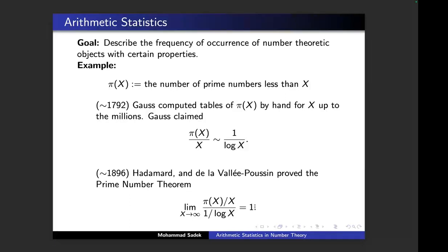The reason I like this example is it tells you how number theory, compared to other branches of mathematics, relies heavily on collective data. We were able to come up with this big theorem because Gauss took the time to collect data up to the millions using his hands. And if you think Gauss was the only one doing that — nowadays, that's basically what we are doing in number theory. We collect data, and then based on the data, we come up with conjectures.